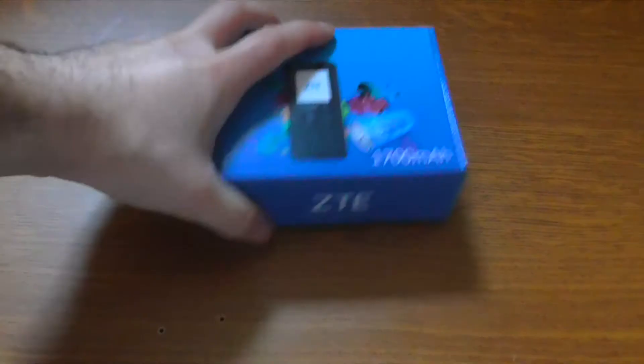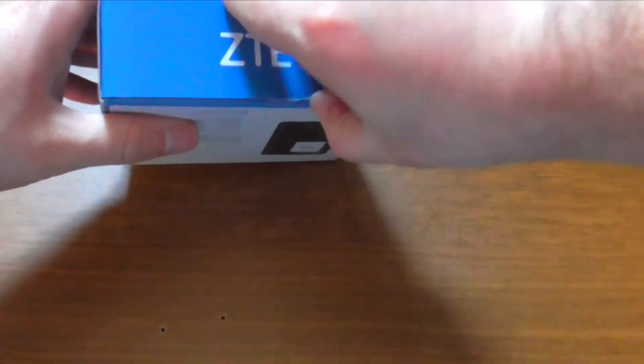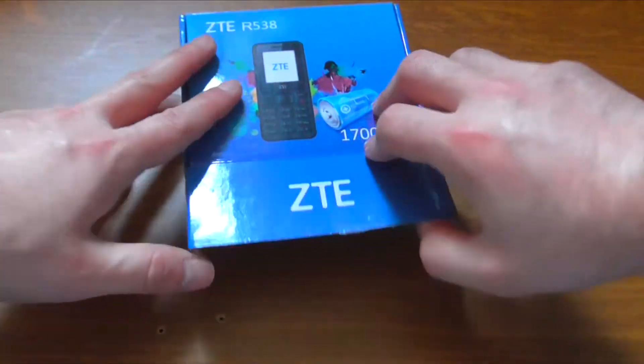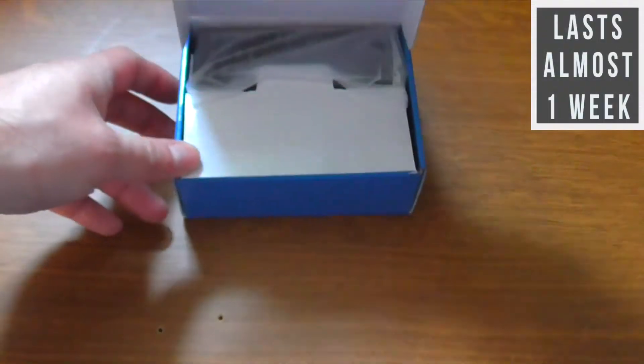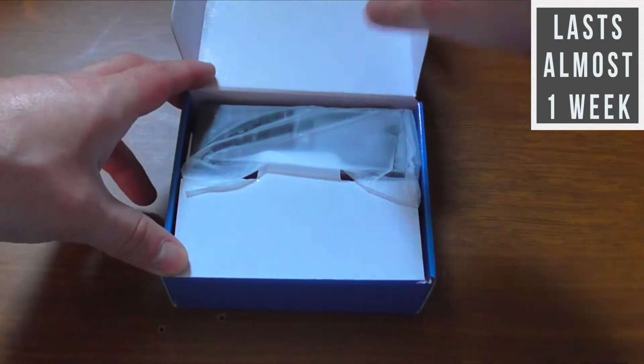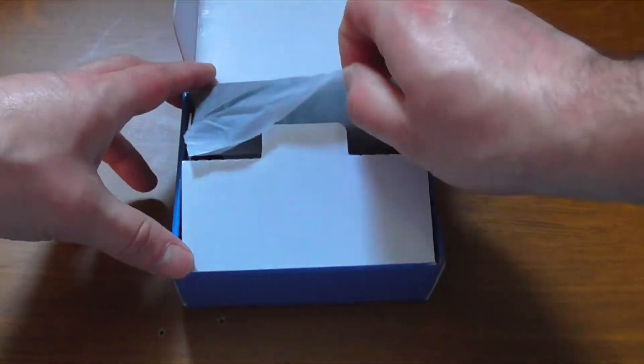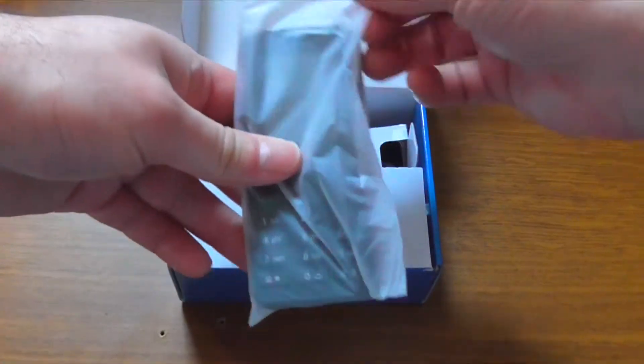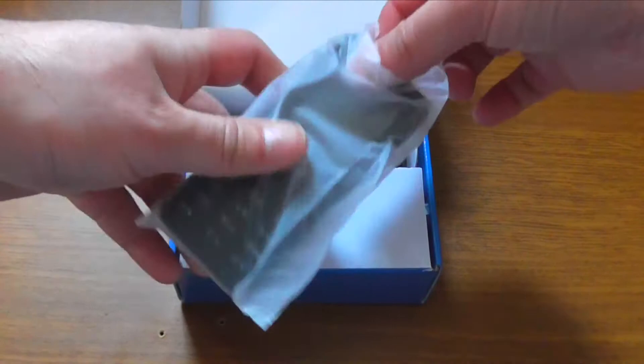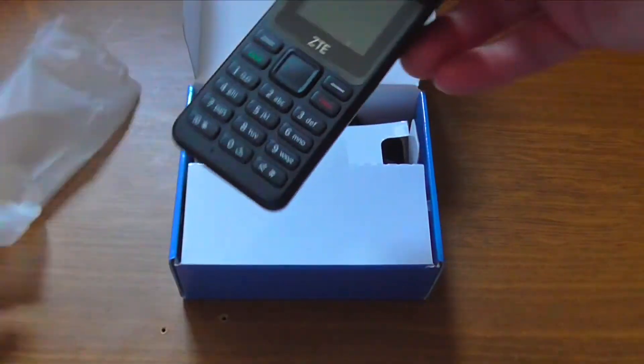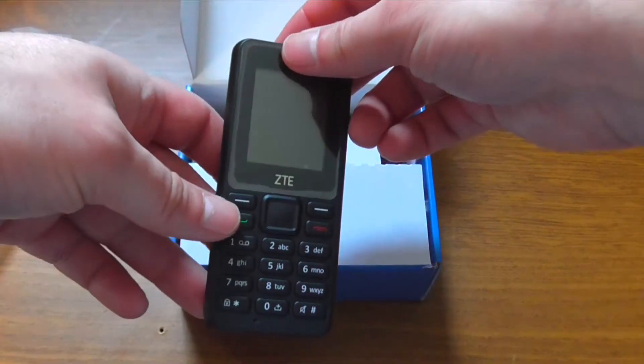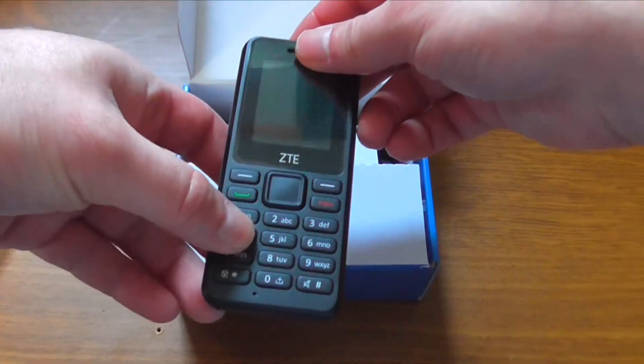So let's open this box and check out this Chinese phone and see it closely how the build quality stands and check also the battery. Opening the box we can see the phone itself, this kind of rectangular shape and it's built like a brick, like a small one. Here we have a really small screen.